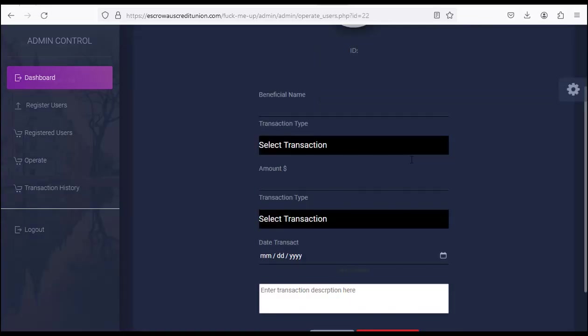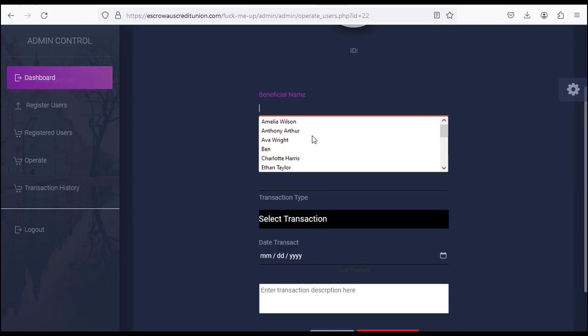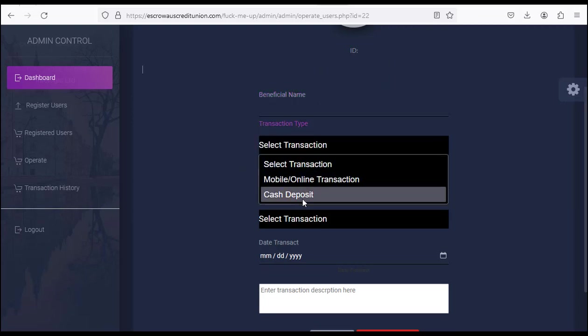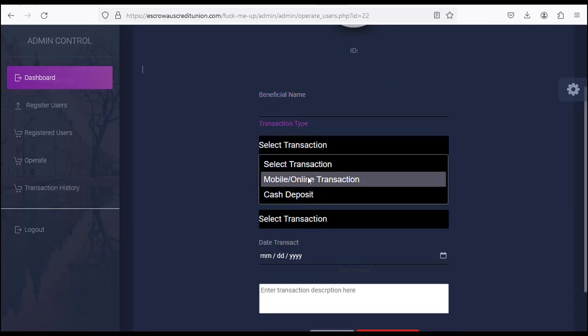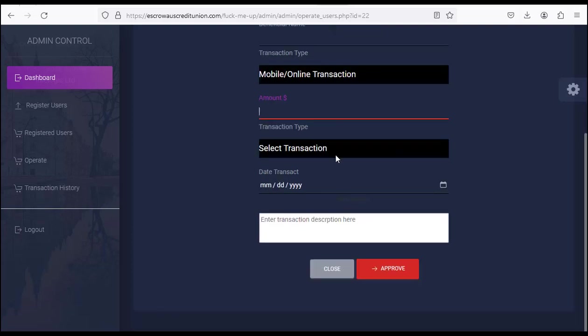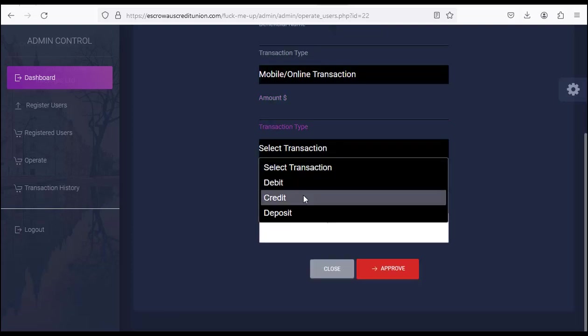This is where it is. You type in the name, the transaction type - either cash deposit or mobile/online - and then you type in the amount here.